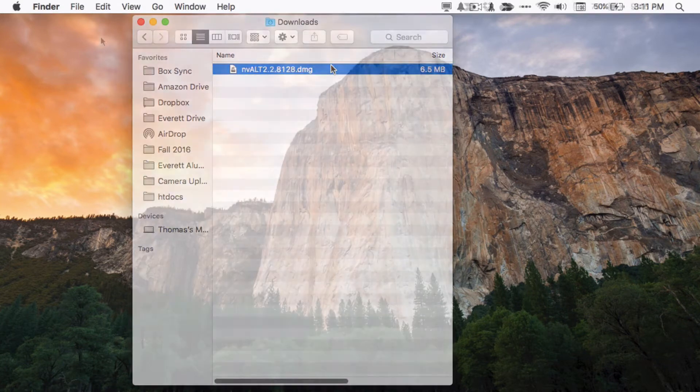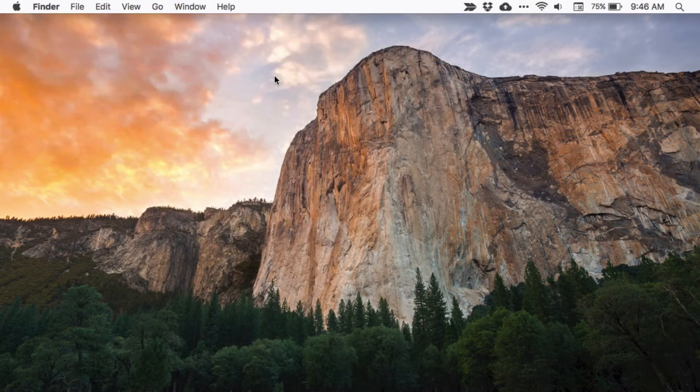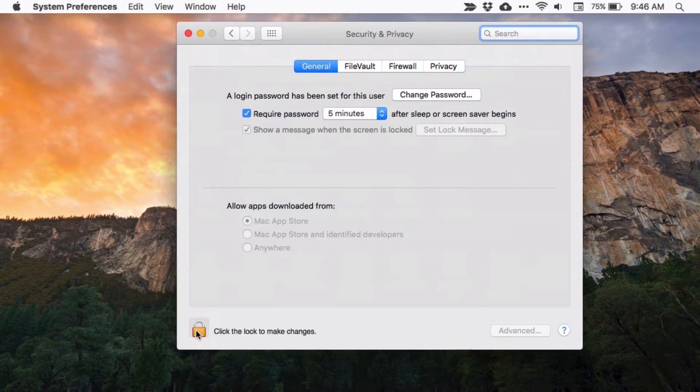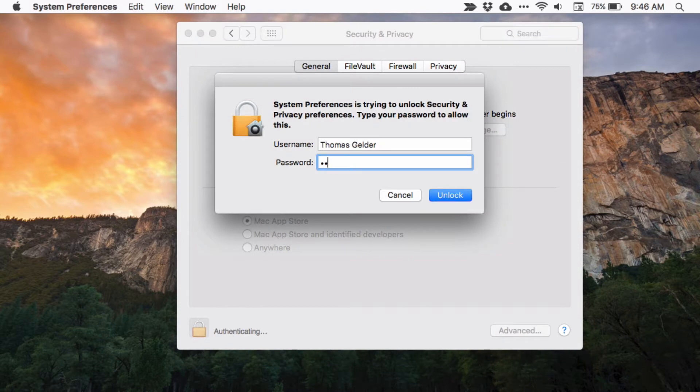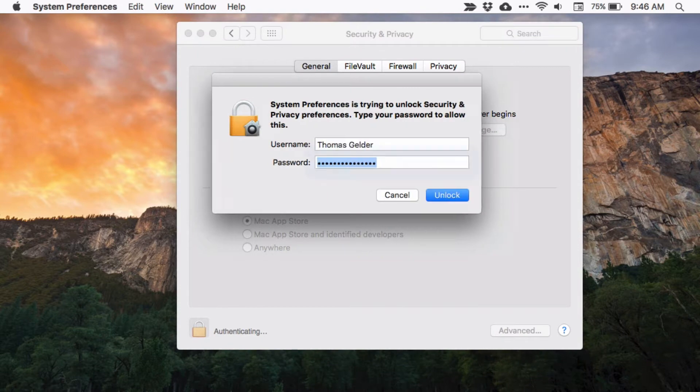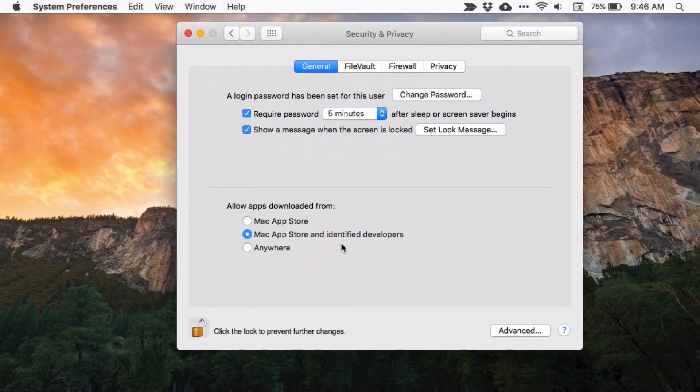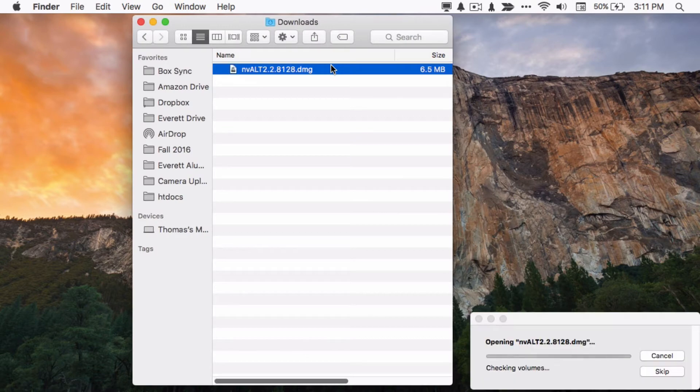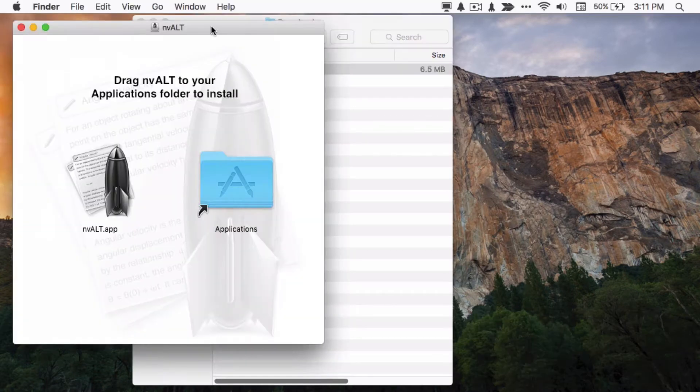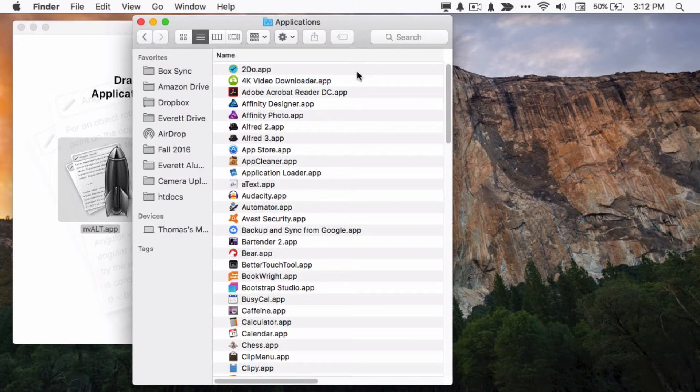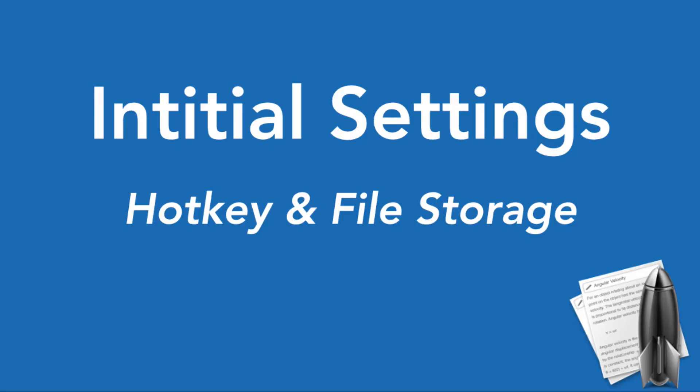Before you install the app, you'll need to go to the security and privacy settings in your system preferences and enable apps from identified developers. Click the lock icon so you can change this setting. Now you can just double click the disk image to install. Drag the app into your applications folder, and go ahead and move to your applications folder and launch it.